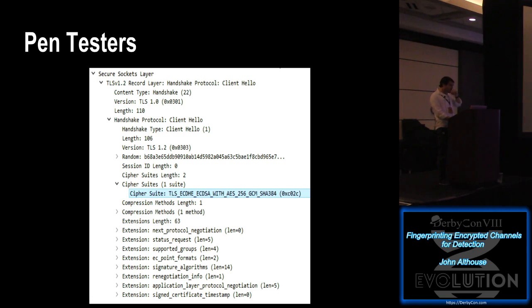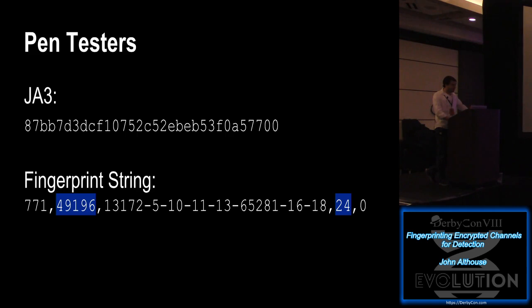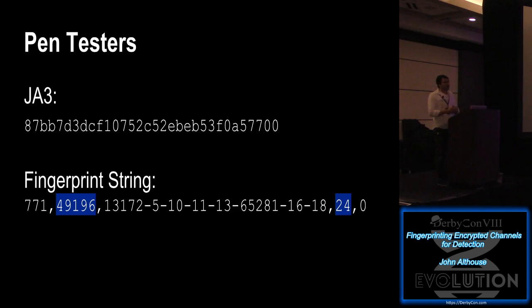And move on to some targeted malware. So this is malware that was specifically targeted for our environment, by some pen testers. And it turned out it was really easy to detect using JA3, because it only had a single cipher. Very anomalous, very easy to find just by hunting for some weird things. I should mention that our bro script, if you uncomment some lines, you can have it log the entire fingerprint string along with the JA3. So you can do some hunting based on looking for something like only one certificate.